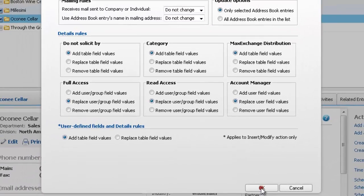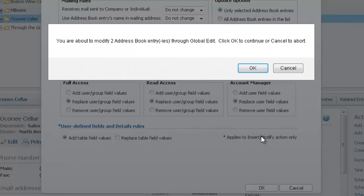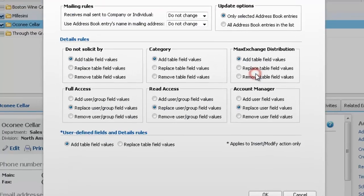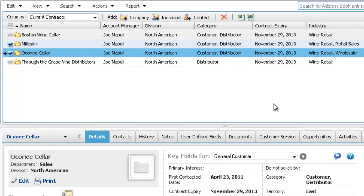Click OK. The Distributor value is added to the Category field, and the Wine Retail value is added to the Industry field.